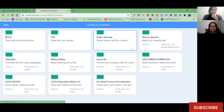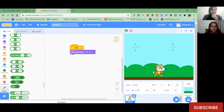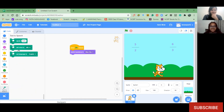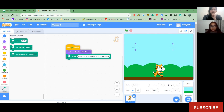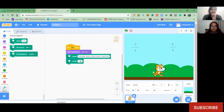We will add a speak block. This time your project will talk! Add another speak block and say: press left arrow key for the left expression, and right arrow key for the right expression.